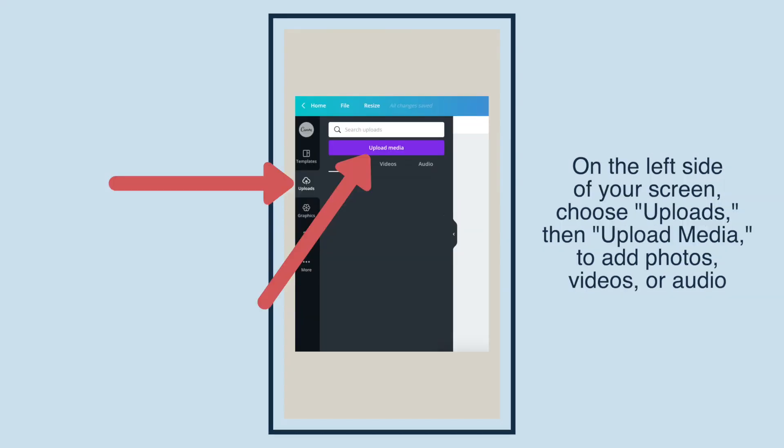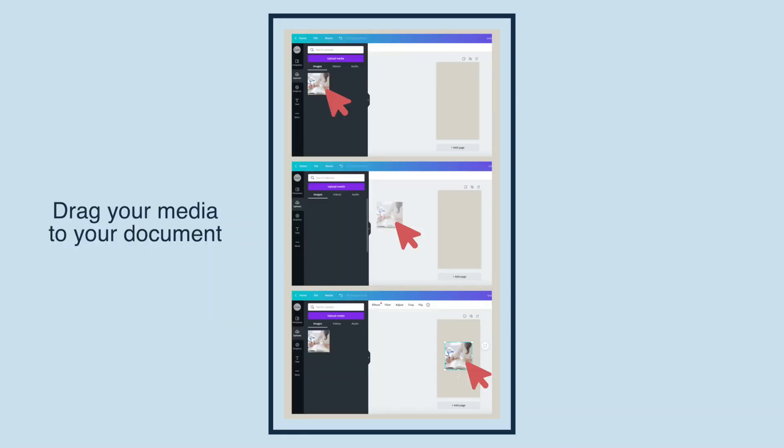On the left side of your screen, choose Uploads, then upload media to add photos, videos, or audio. Drag your media to your document.